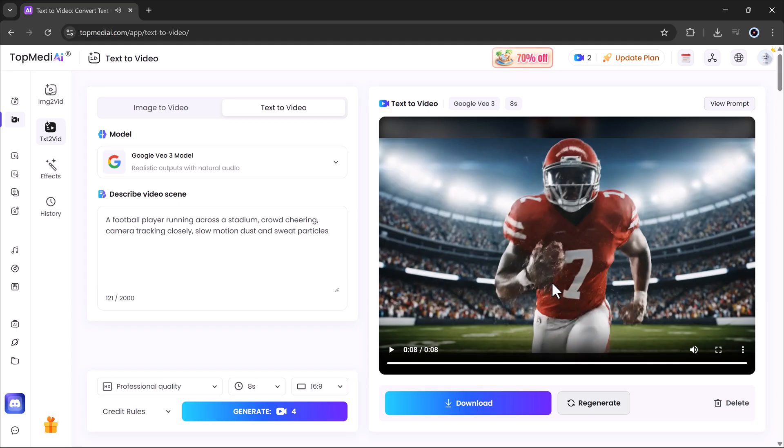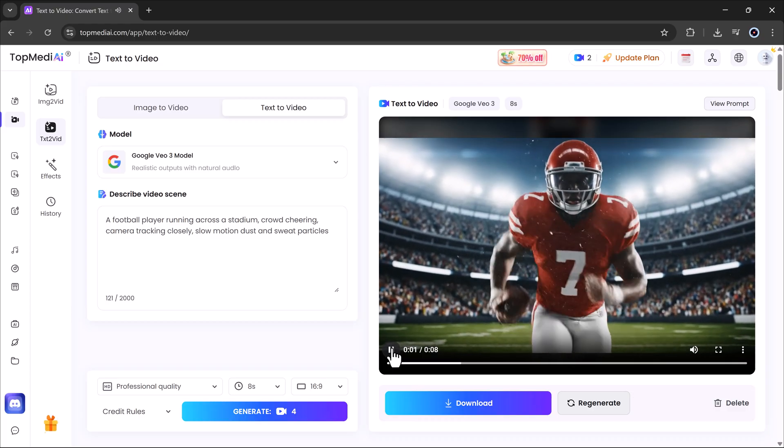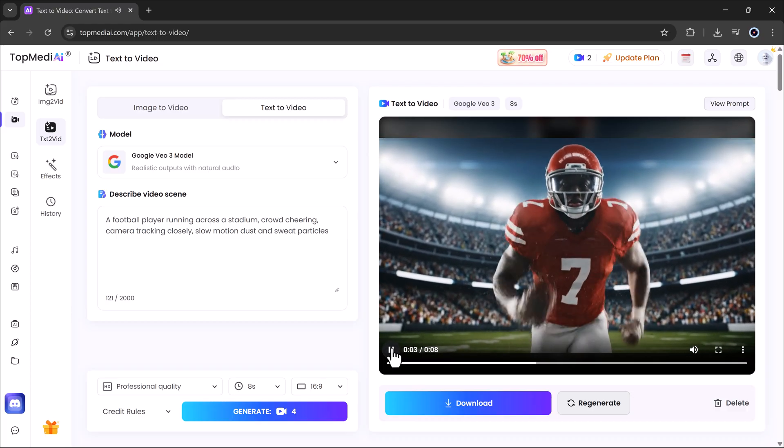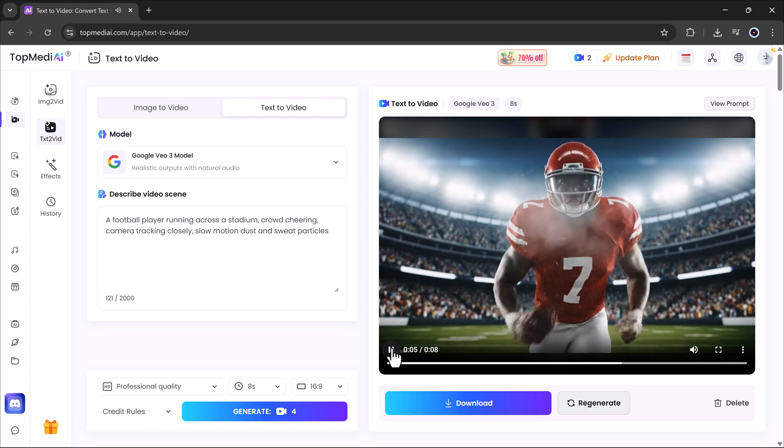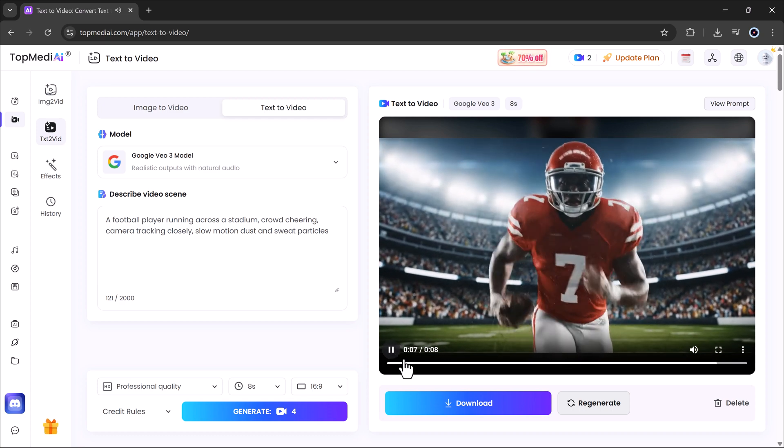In just seconds, Topmedi AI will turn my text into a fully animated cinematic scene that matches my description. It's that simple. No camera, no editing software, just pure creativity.